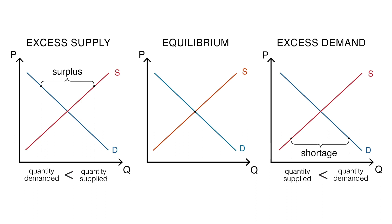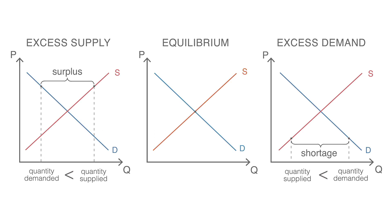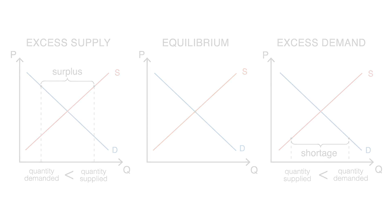In cases where there's disequilibrium, both the price of the goods and their quantity will need to readjust in order to reach equilibrium again. These fluctuations may become quite particular, as seen in cobweb models.